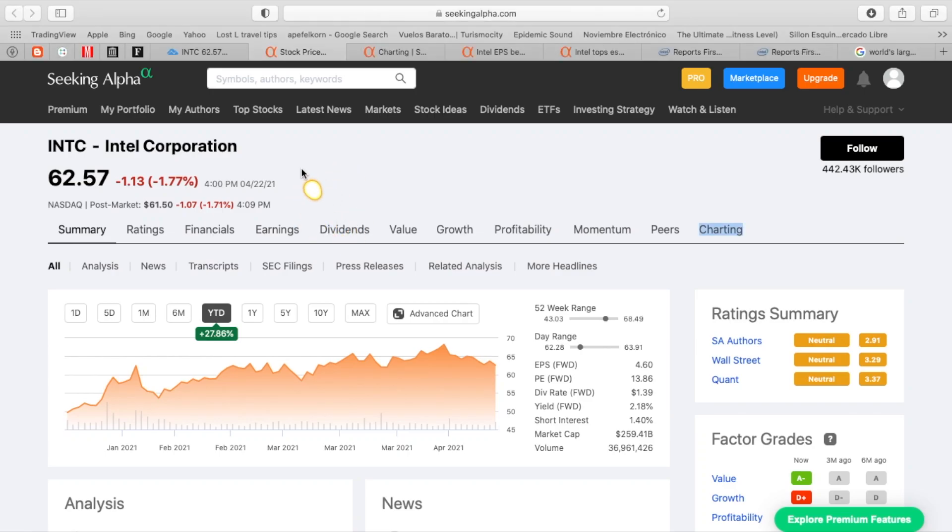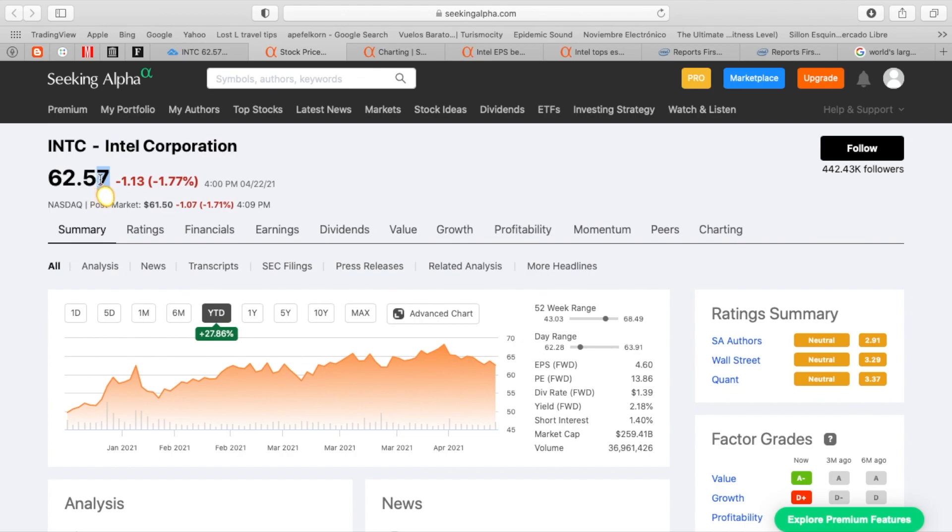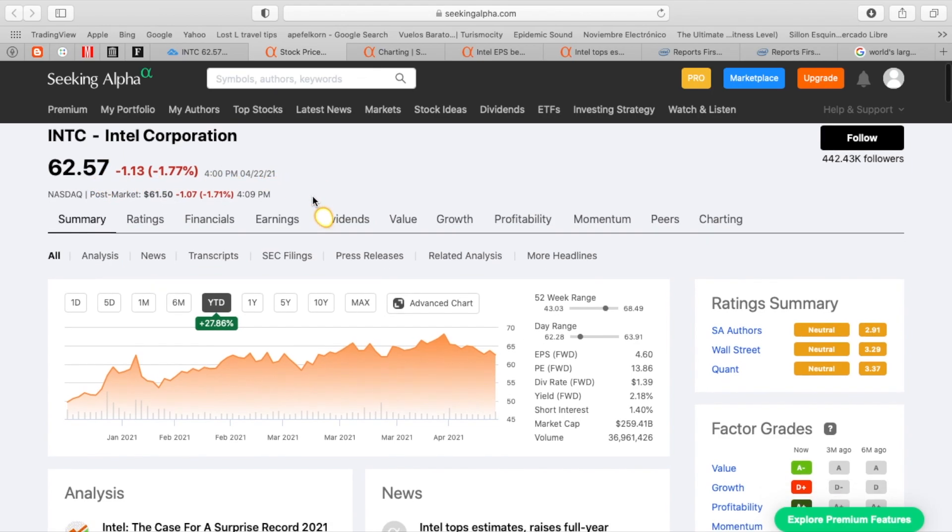What is going on, Financial Movers? I hope you are just rocking out this week. Tonight, I'm going to be talking with you about Intel Corporation, ticker symbol INTC, the chip company. They just closed today's session at $62.57, and now they are down 1.7% after just reporting earnings.